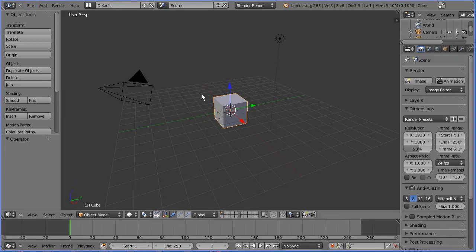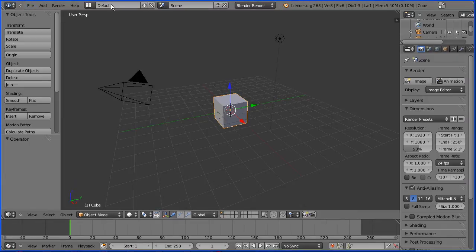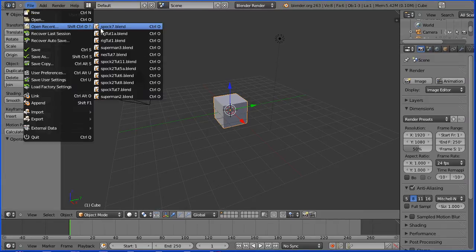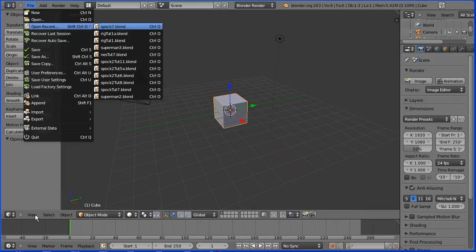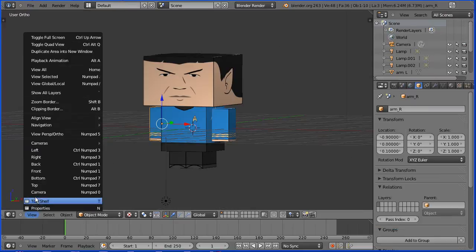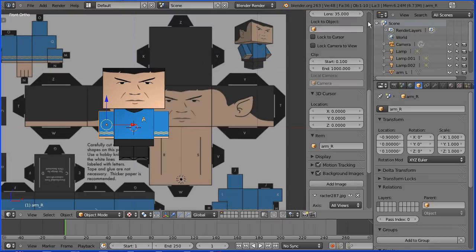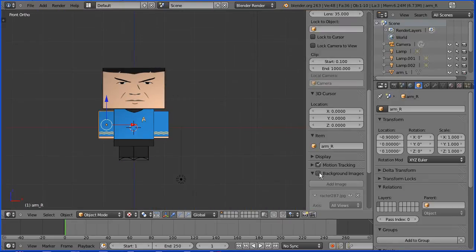In the File menu, open the model of Spock. In the View menu, change the view to the front view. Click the plus to open up the Properties panel and untick Background Images, drag to close.